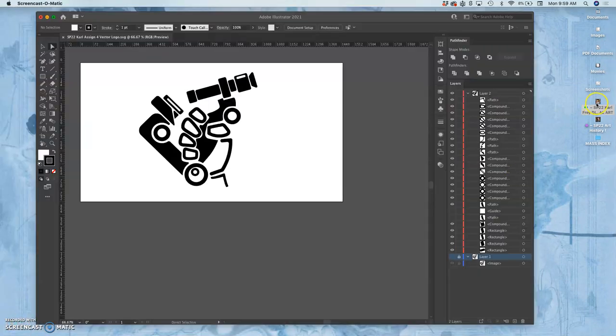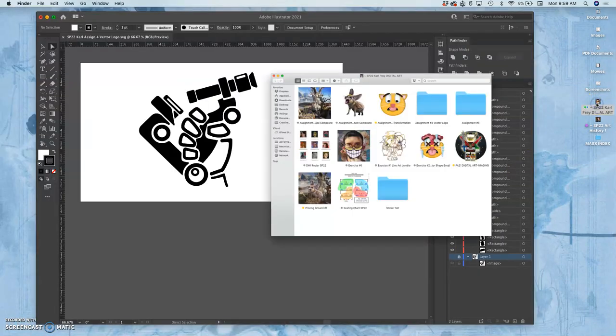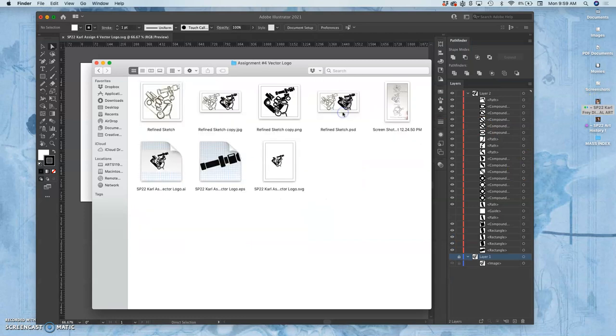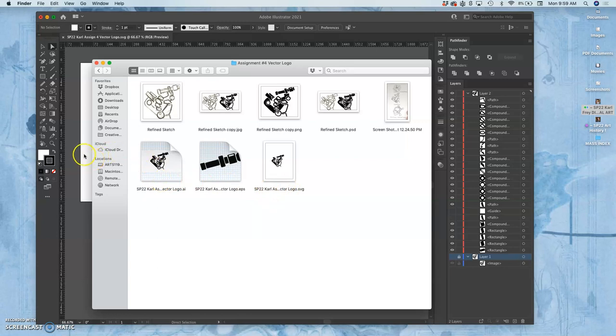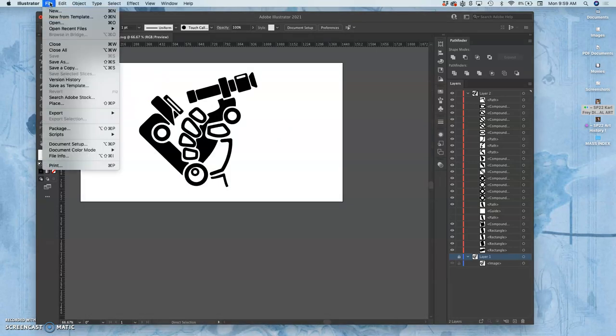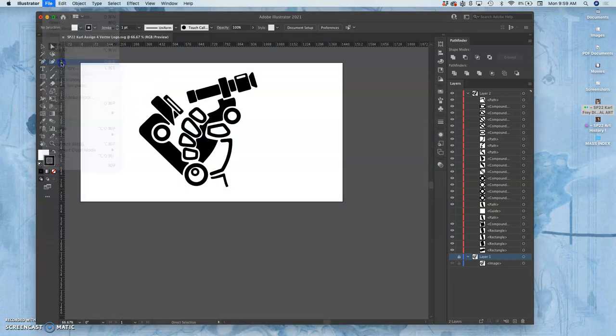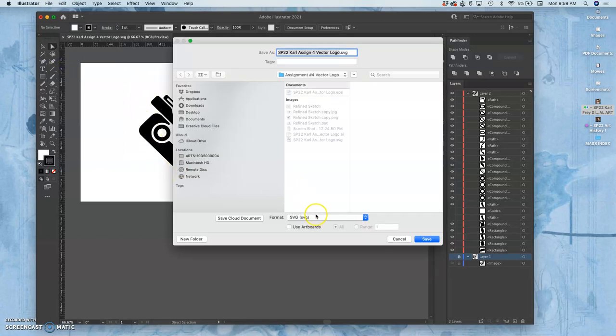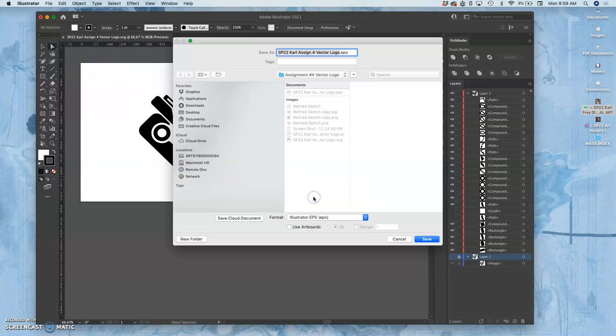All right, so we've saved it as an AI file, we've saved it as an SVG. But the one we really need to save to be useful to us with Adobe Photoshop and for printing in this lab is to save it as an EPS. So EPS is another type of vector format that is the only type that's usable by Photoshop in the ways we need it to be usable.